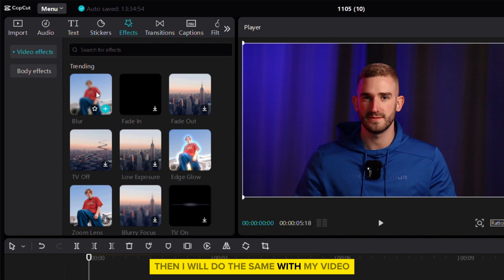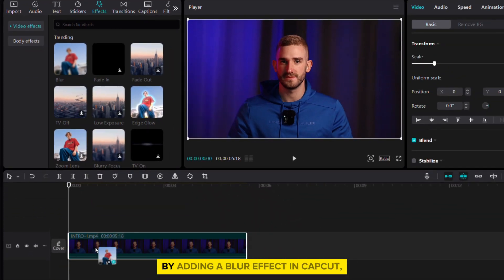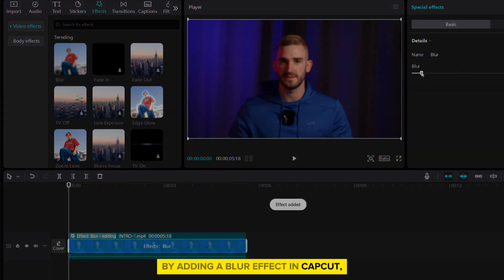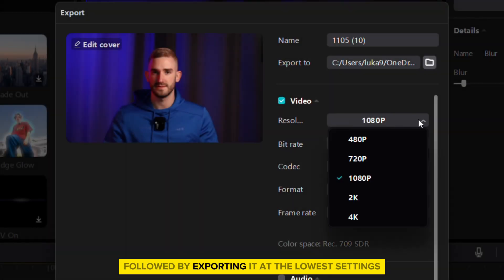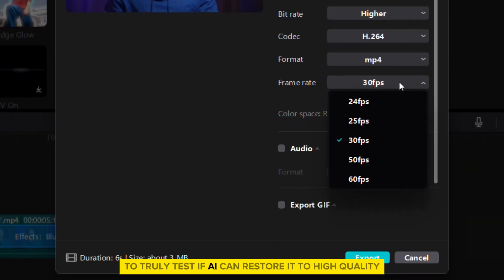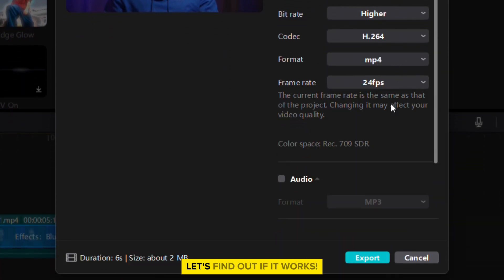Then I will do the same with my video by adding a blur effect in CapCut, followed by exporting it at the lowest settings to truly test if AI can restore it to high quality. Let's find out if it works.